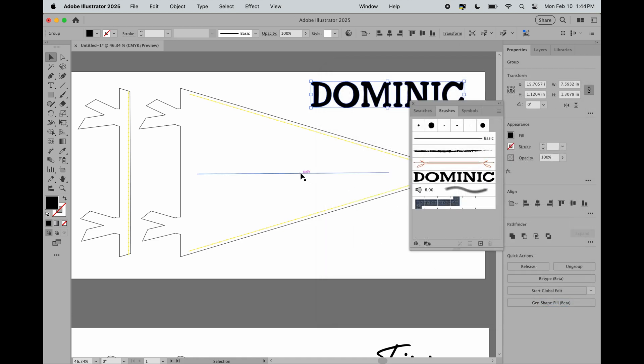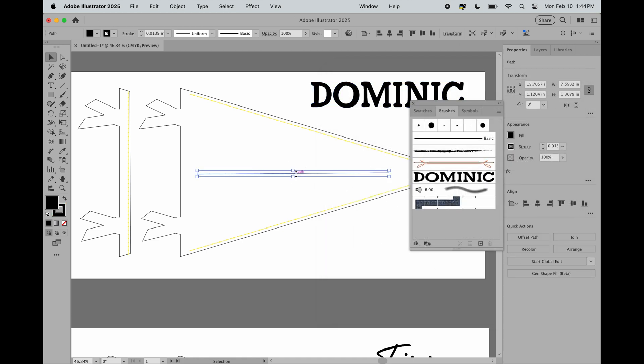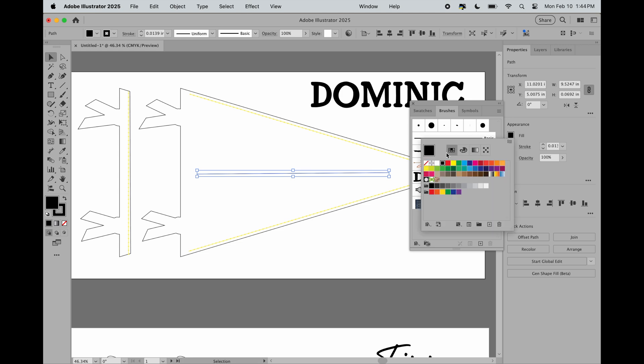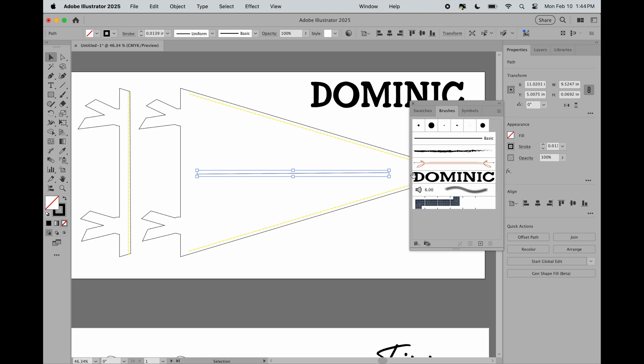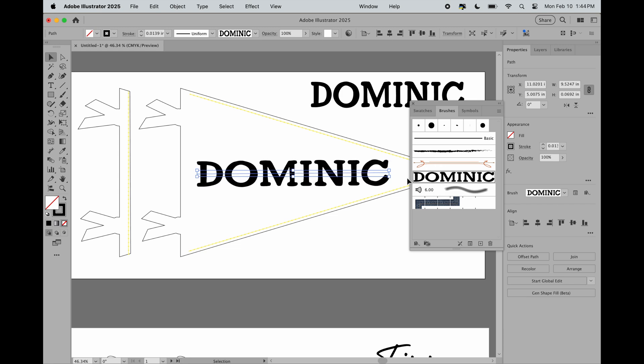Now head back over to that line you drew. Make sure you turn off the fill so it's just a stroke, and you're going to select that art brush that you just created. Next, you'll go to the width tool or Shift+W.